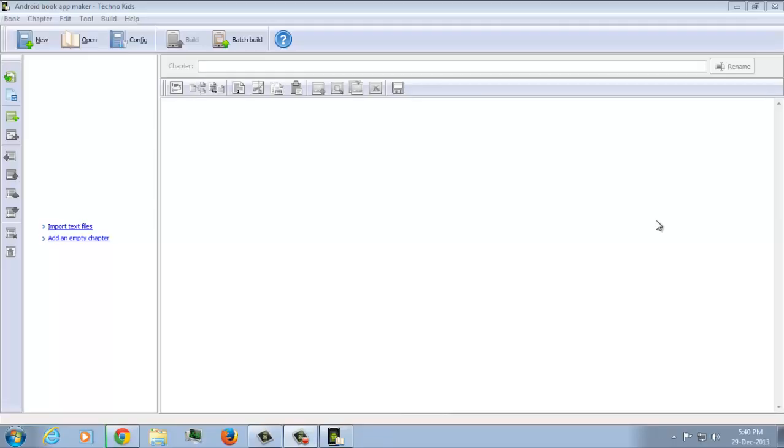Hello everyone and welcome to this tutorial. I am A2M, aka Advait Mendel. I am going to show you how to create a book app using Android Book App Maker. The link for which is in the description. So let's get started on making this app.